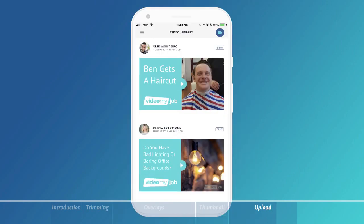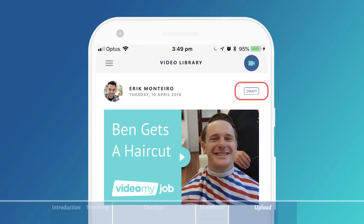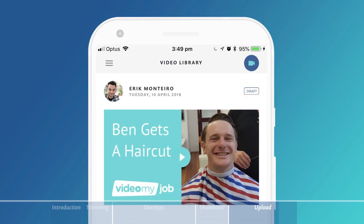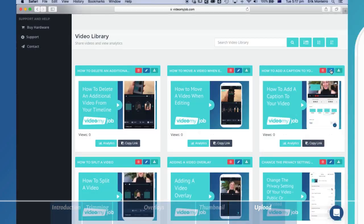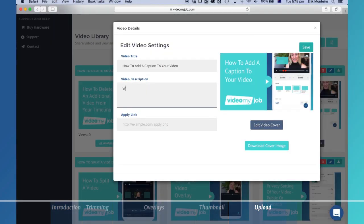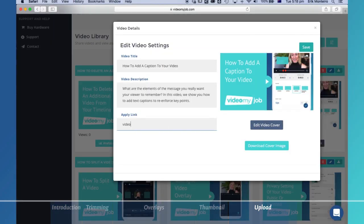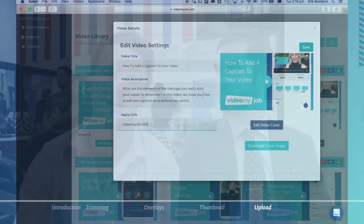Your uploaded video will remain in draft until you publish it and won't be searchable on the internet as it is a private video. Descriptions and links can be added to the uploaded video from the dashboard at any time. Now it's your turn to record and edit the video — have fun!